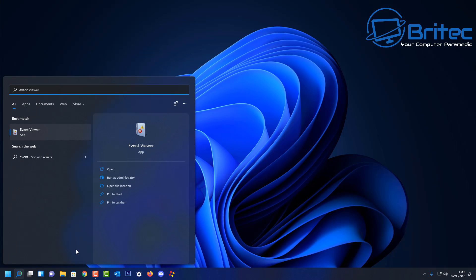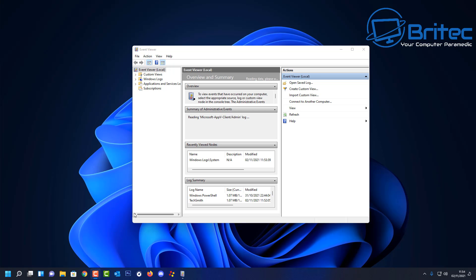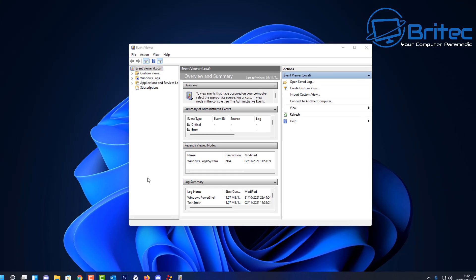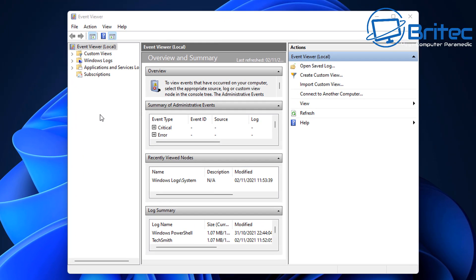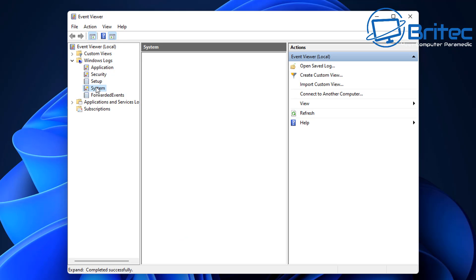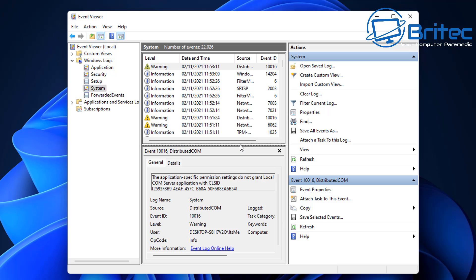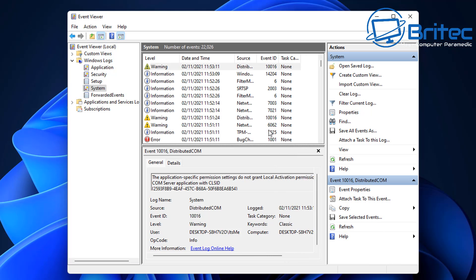First, let's go to Event Viewer. Open it up inside your search and open the program. This is the first place you want to look. Go into Windows Logs and check System inside the system area. This will give you all the information about how the system is behaving and what is causing the crash — the time, source, event ID, and everything else.